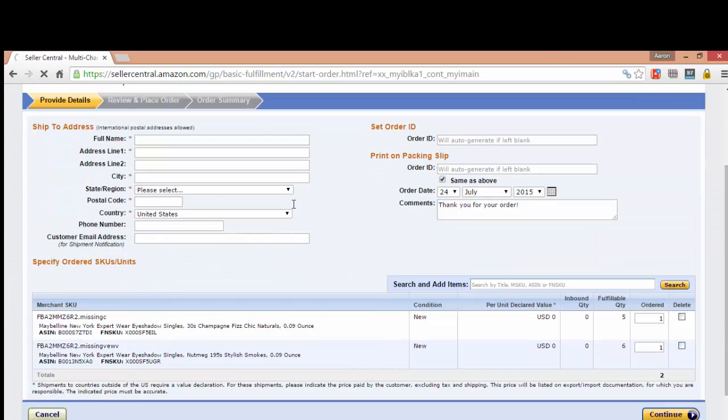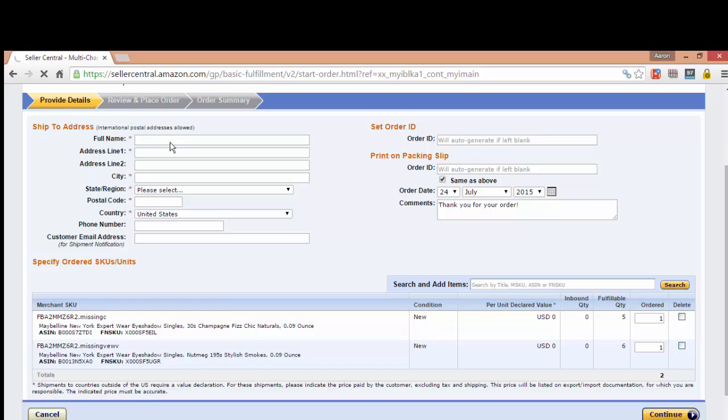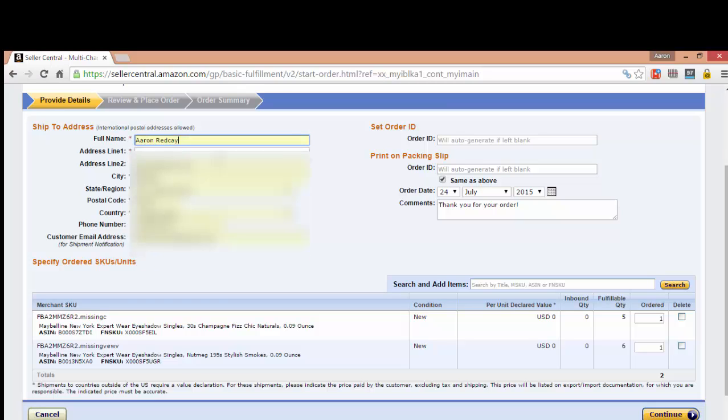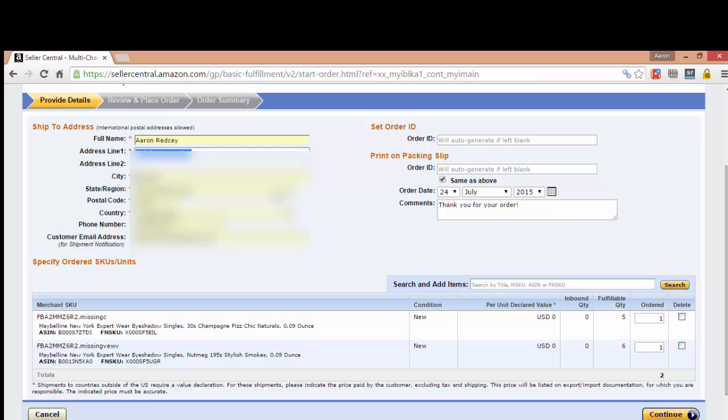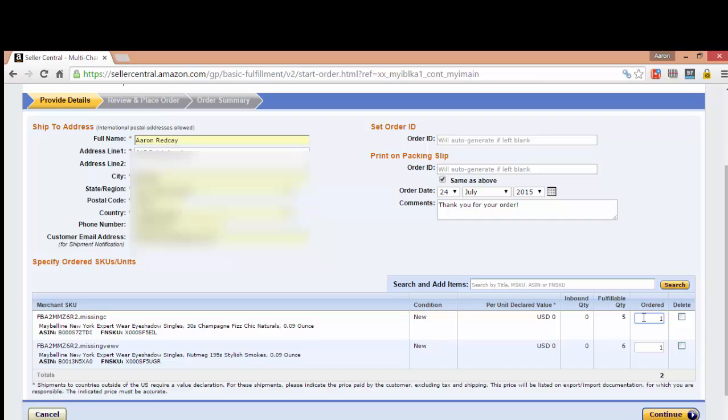Okay, and then here you're just going to put in your address. You can put in a comment, the order date, your order ID if there is one. You can also search for other items down here and change the information.